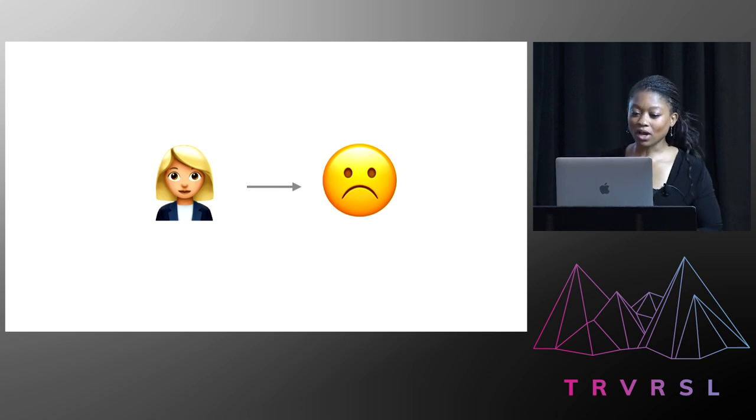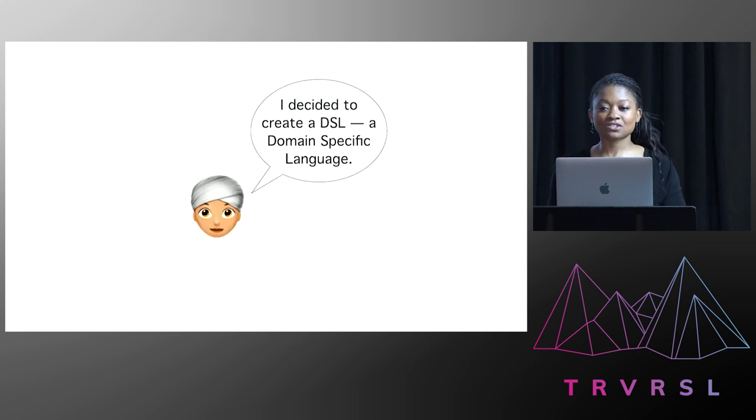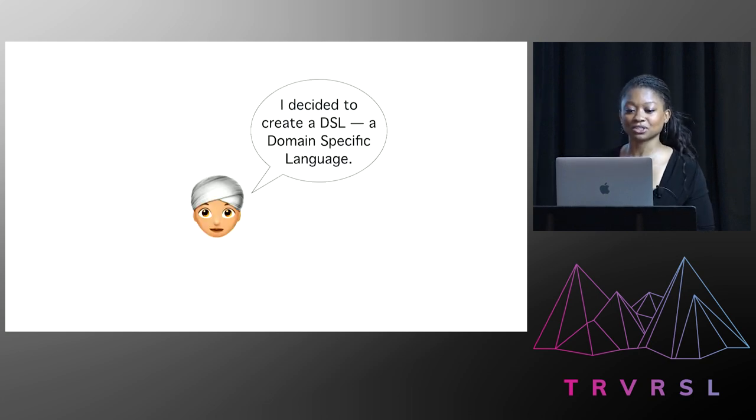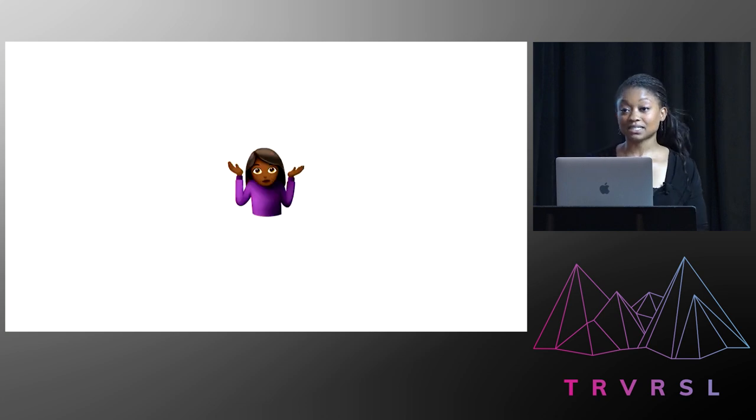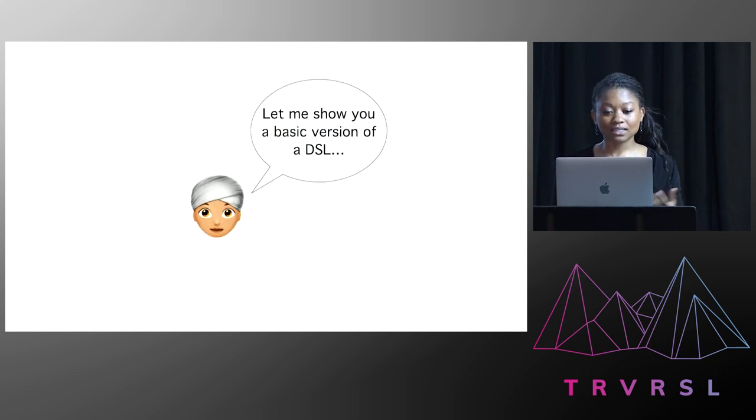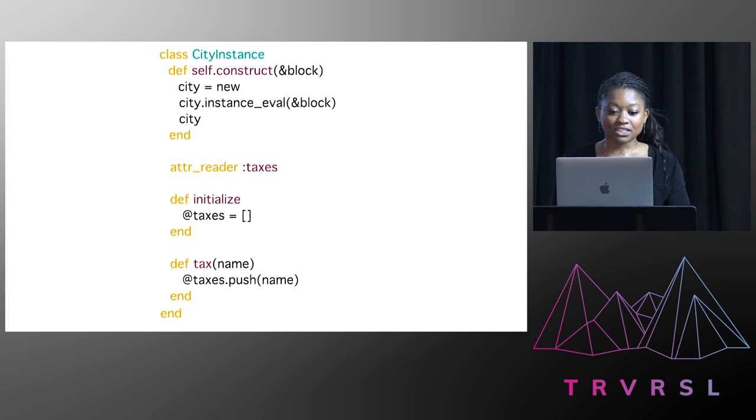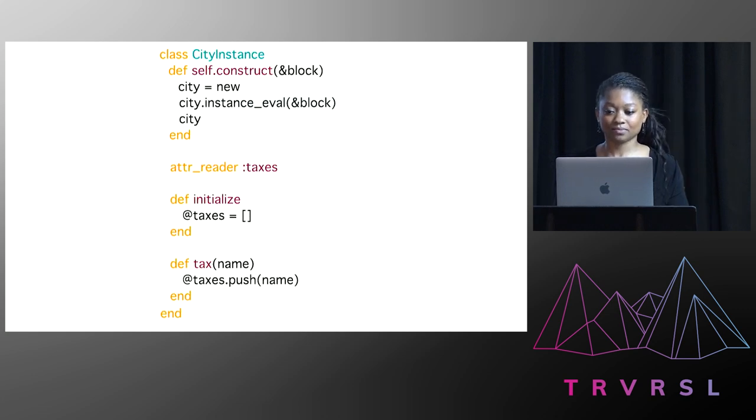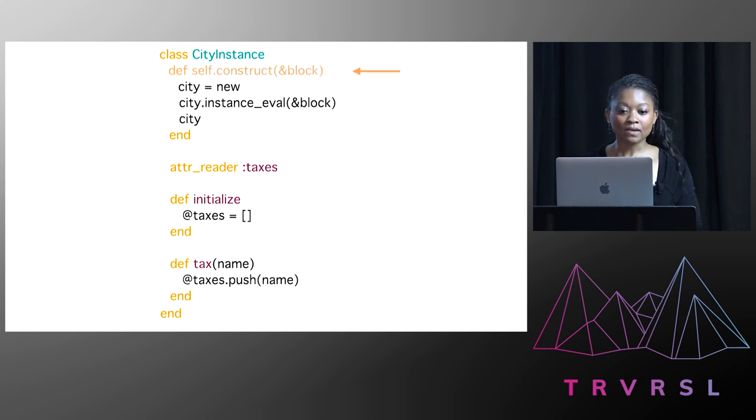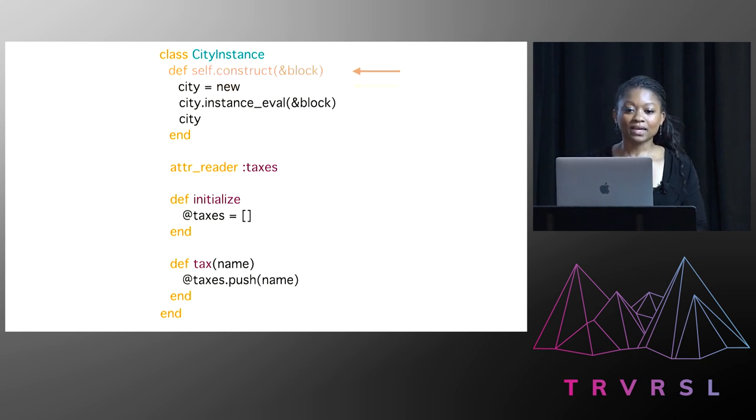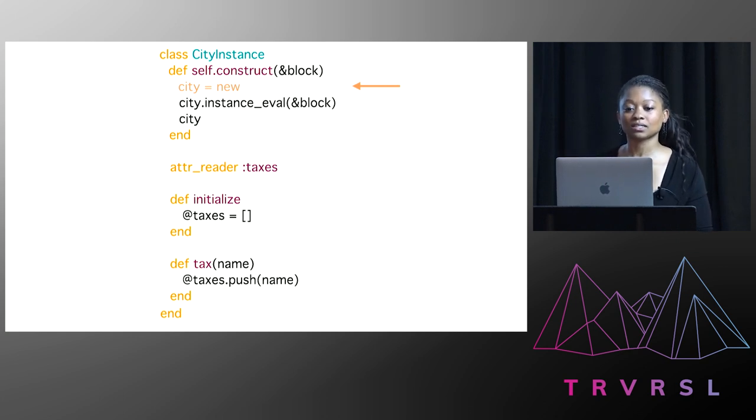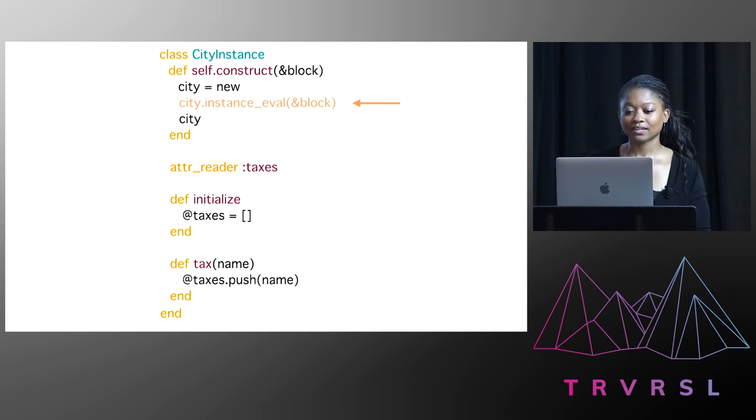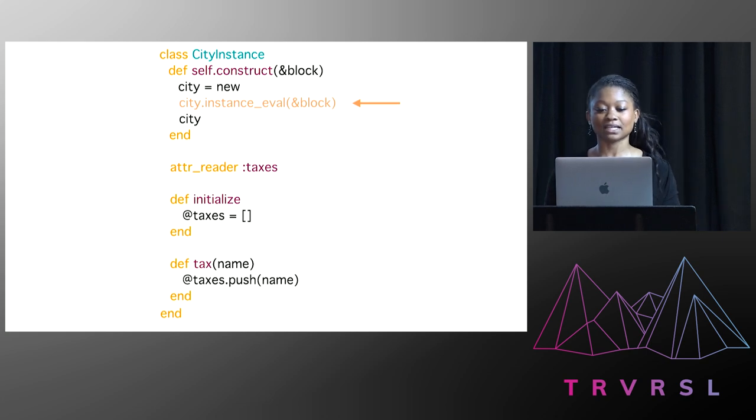Ellen wasn't quite sure what to do. And then she decided to create a DSL, a domain-specific language. And she asked me if I knew what she was talking about. It's a mystery to me, Ellen. You're going to have to explain it. So she said, let me show you a basic version. So she called me over to her computer and she opened up a Python session and put this class. So it was called city instance. And it had a class method called construct which took a block. Then we had a variable called city which called out to initialize via the new keyword. And then we called instance_eval on this city passing in a block. And Ellen said, I should pay attention to this line because it's going to prove to be important later. Then we returned the city.